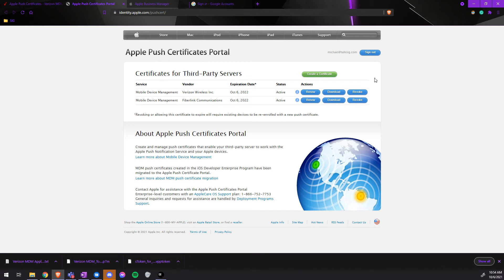They will assist you on creating the Push Certificate with you and transfer the information over to you so you yourself can update their certificate the next time it needs to be renewed.